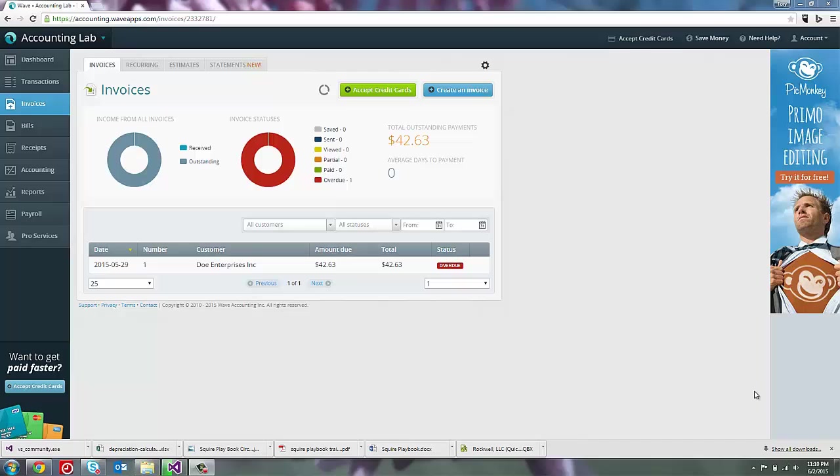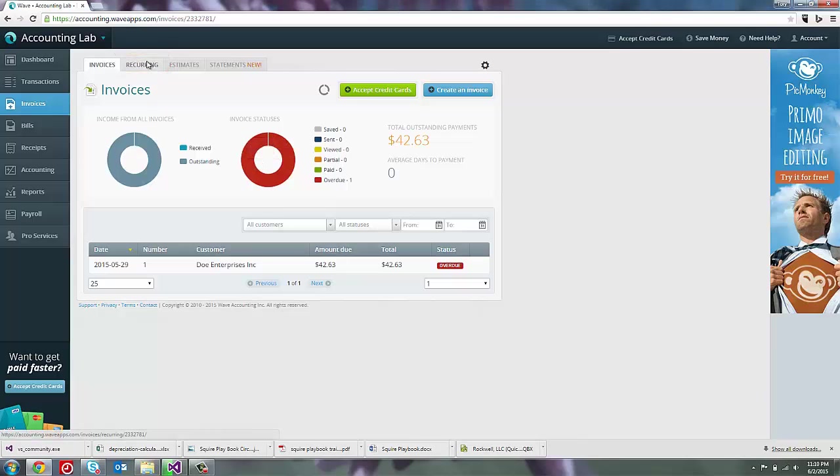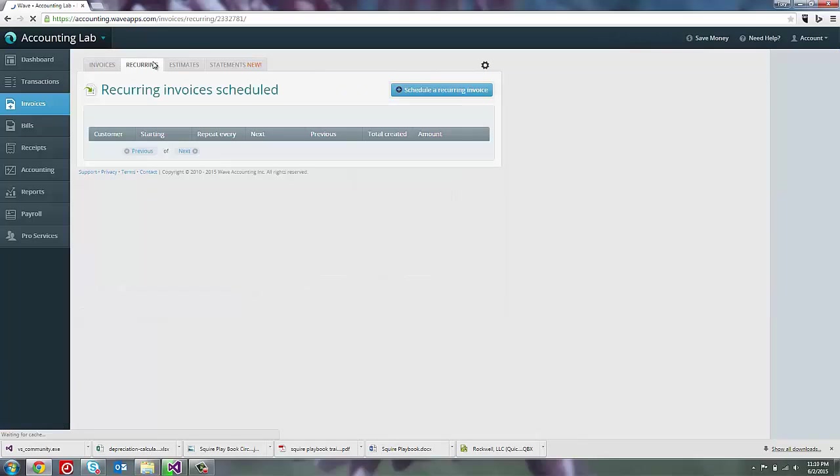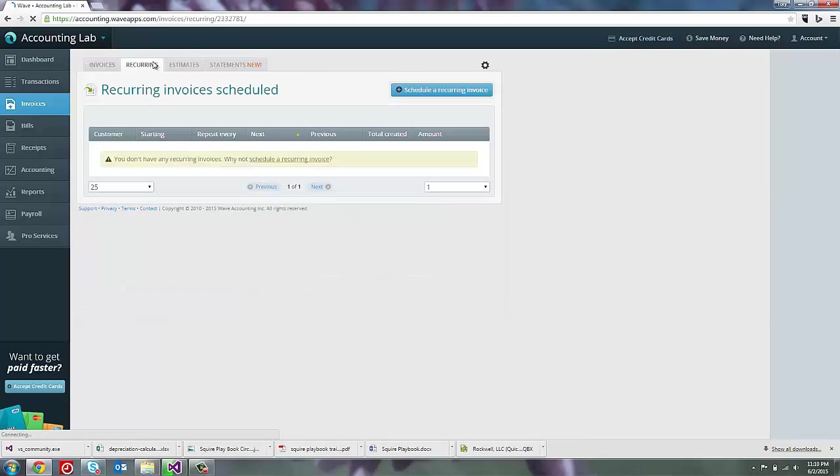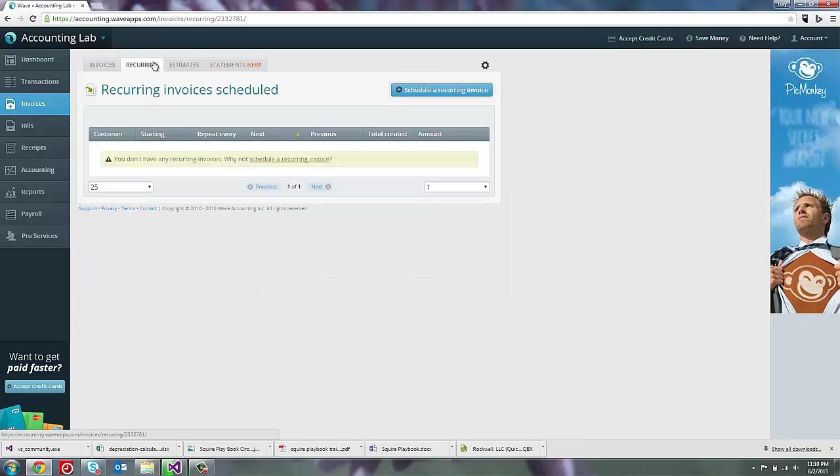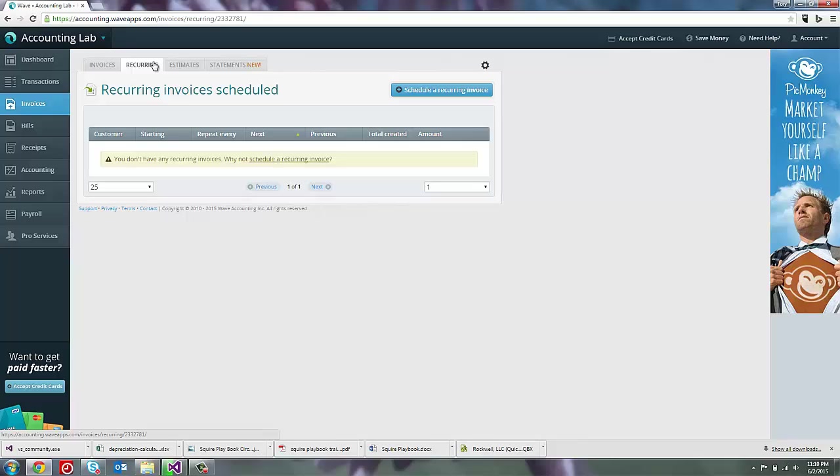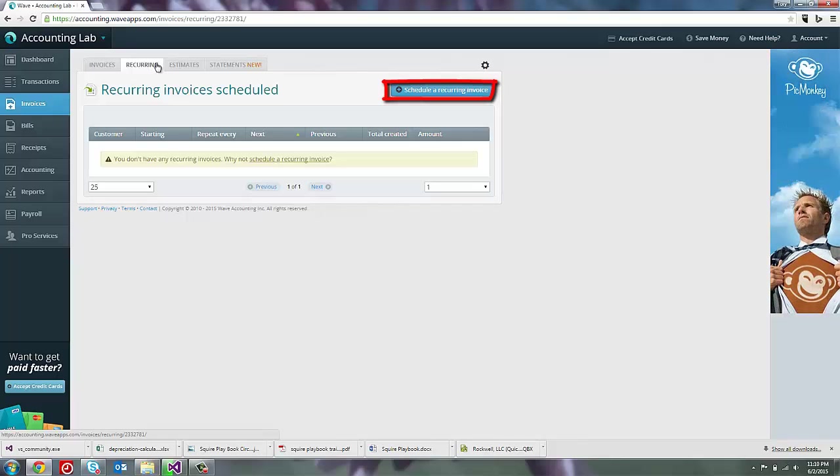Once we're on the invoices page, to access recurring invoices, we go to the recurring tab at the top of the page. To create a new recurring invoice, we need to schedule one by clicking the Schedule a Recurring Invoice button here on the right.